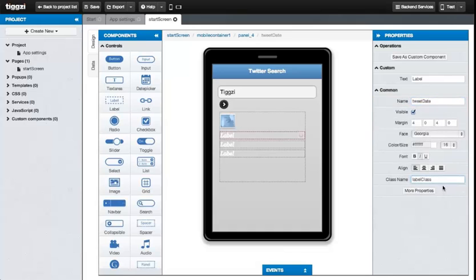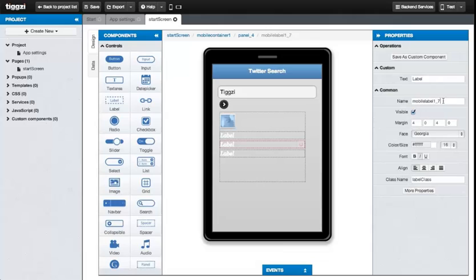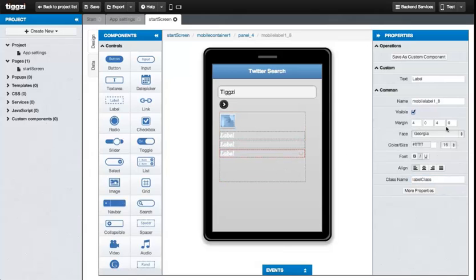Now we'll name the elements and the components and assign CSS classes to them. We'll have a TweetDate, TweetFrom, TweetText, TweetImage, and they'll all have their own respective CSS classes named after them. And finally, the panel itself will be called just Tweet.